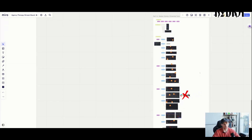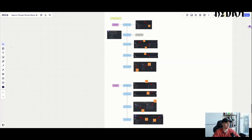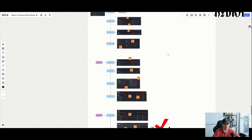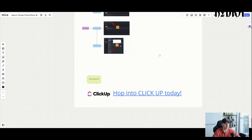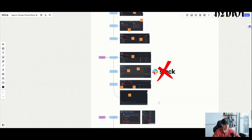Welcome back to agency therapy. We're talking ClickUp systems and client management — what you need to manage your clients at a high level, make sure you're not losing track of stuff, and make sure the team knows exactly what they're doing throughout the day. We've got a lot of ClickUp content today. I've been getting a lot of requests for more ClickUp content, so here it is.